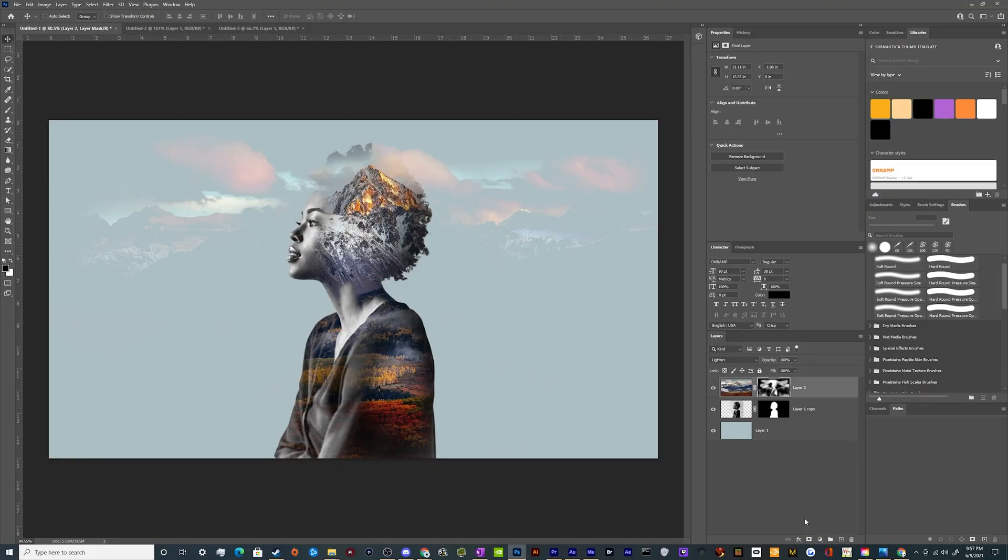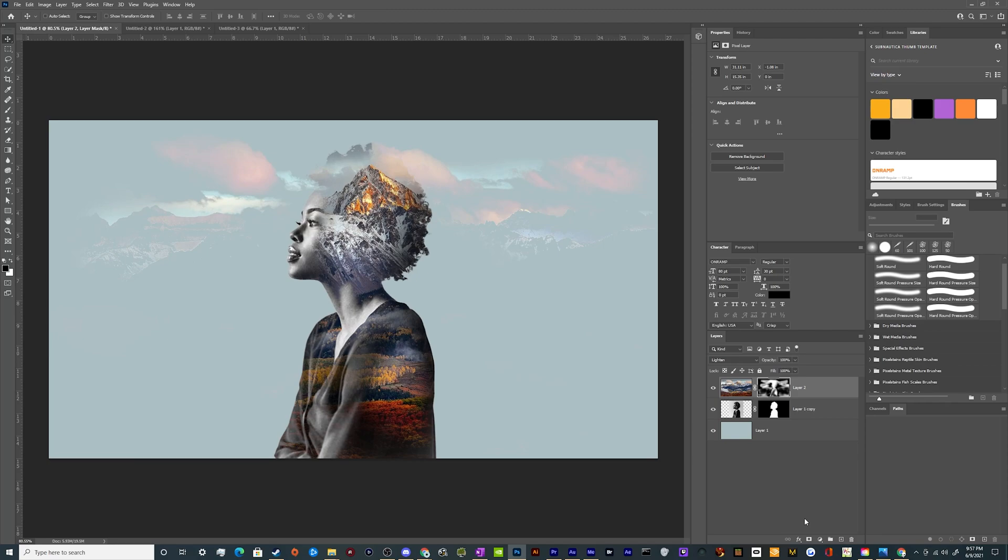Alright, welcome back ladies and gentlemen to the Chupacabra Tutorials channel. I'm your host, Larry, and today we're back for another Photoshop tutorial, taking a look at how you can create your very own double exposure effect at home.